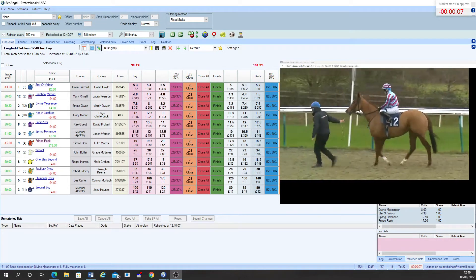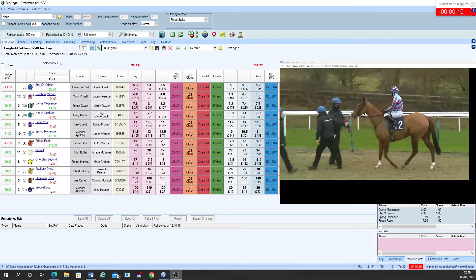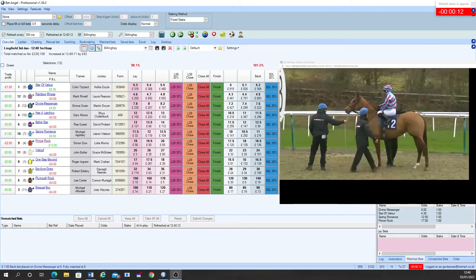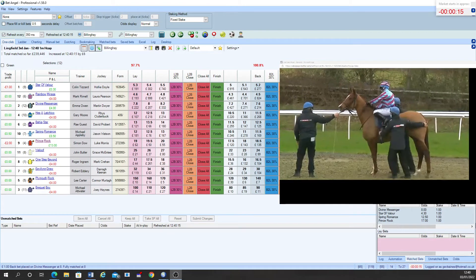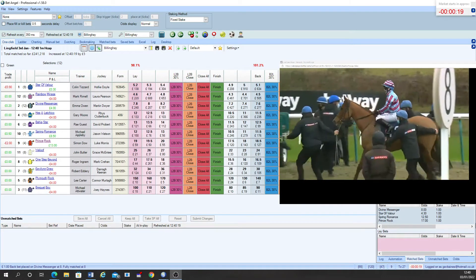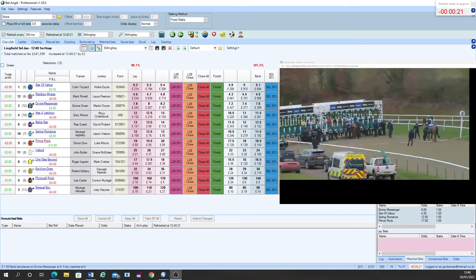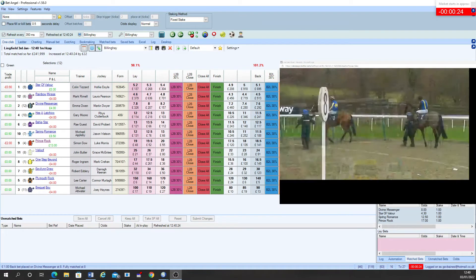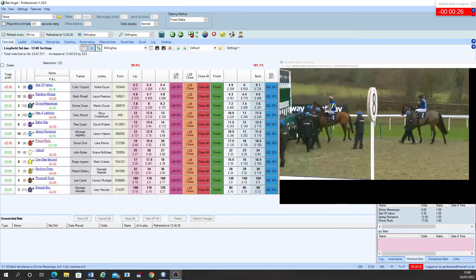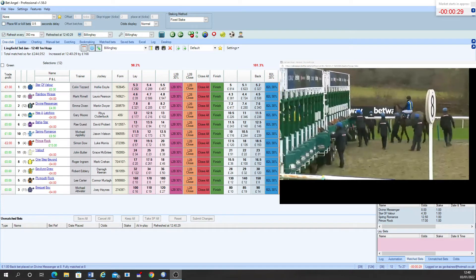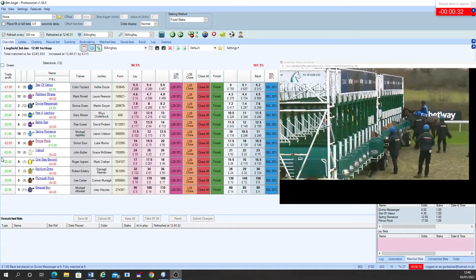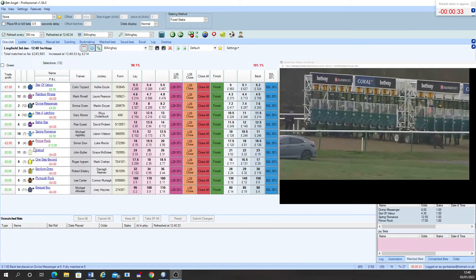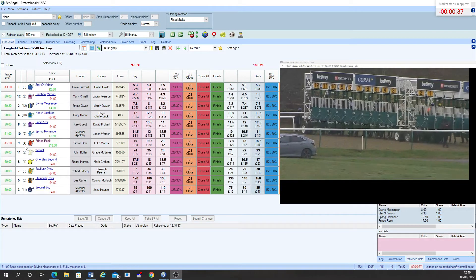This is Rainbow Mirage led forward. Next to go is Hizalachiko followed then by Divine Messenger. Set to go now.